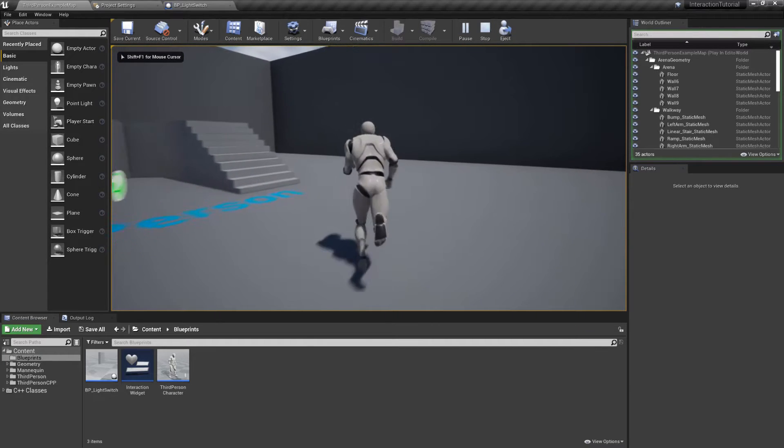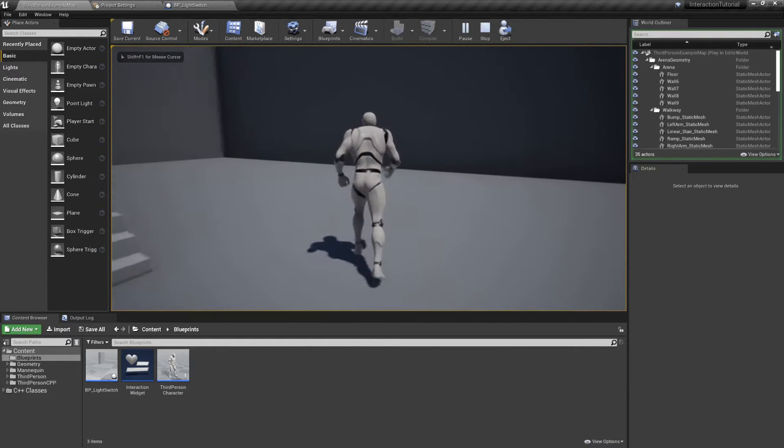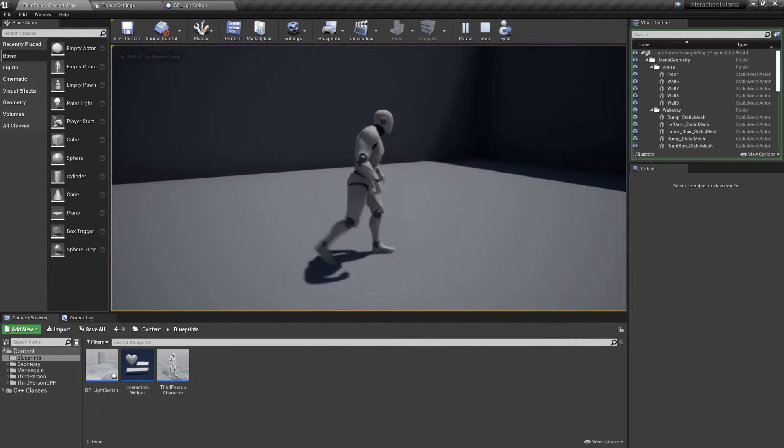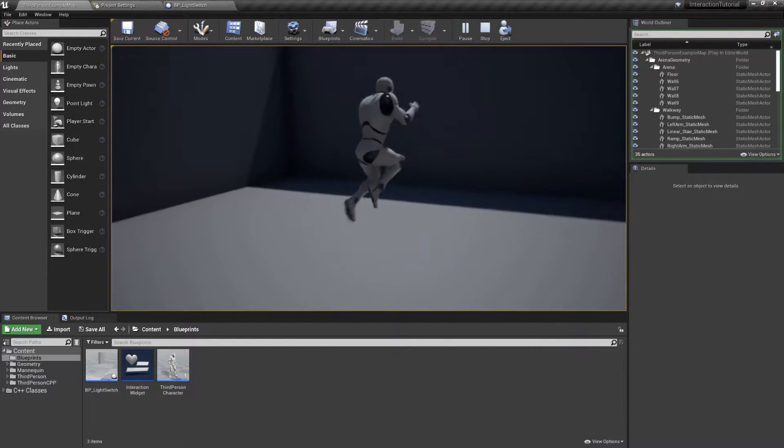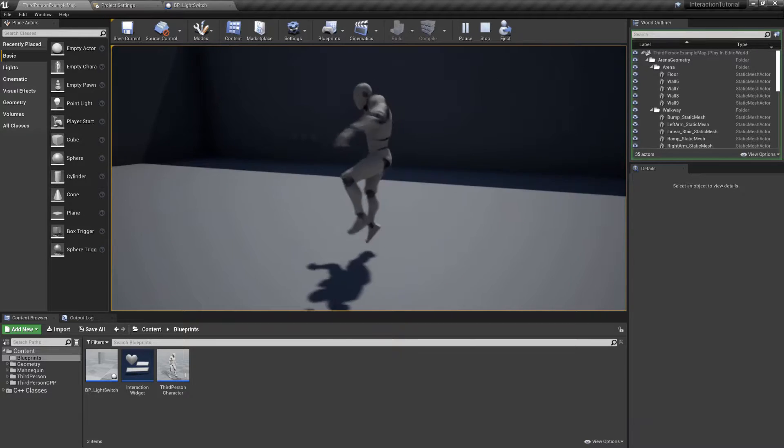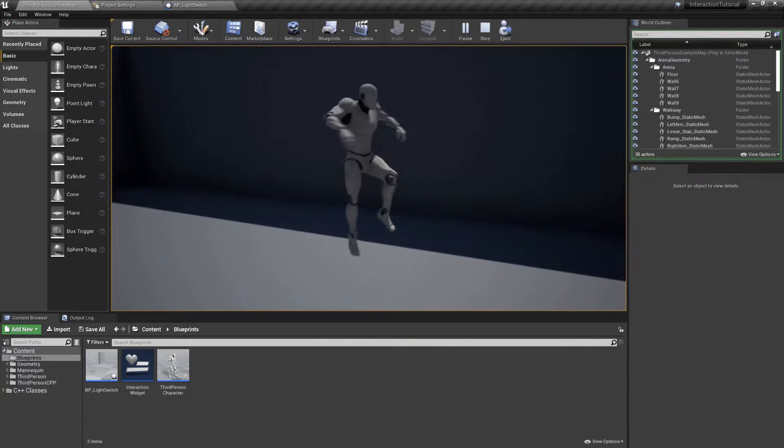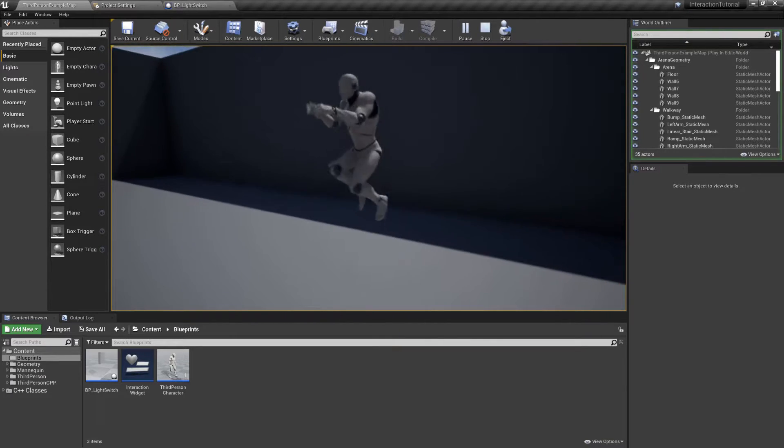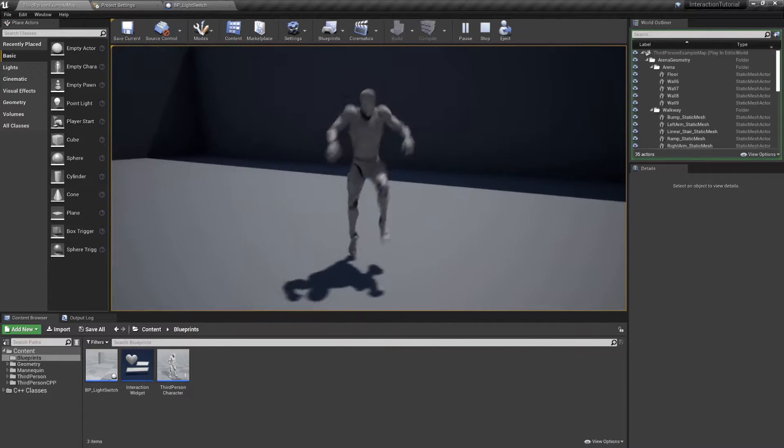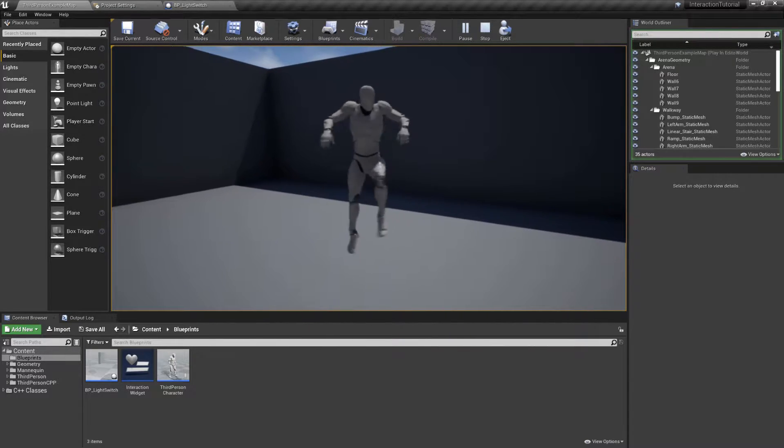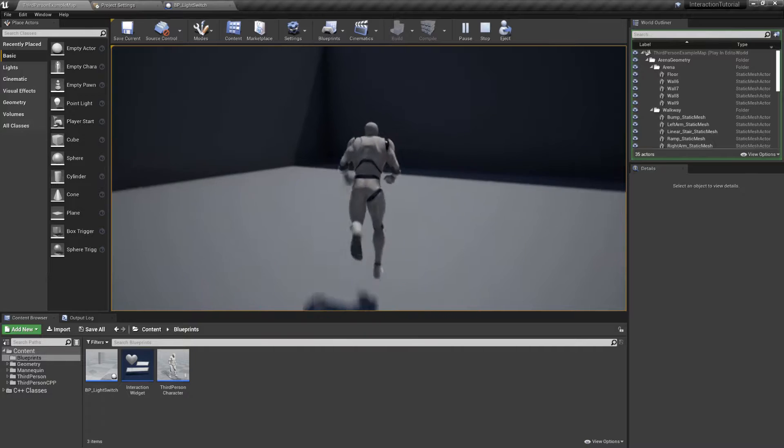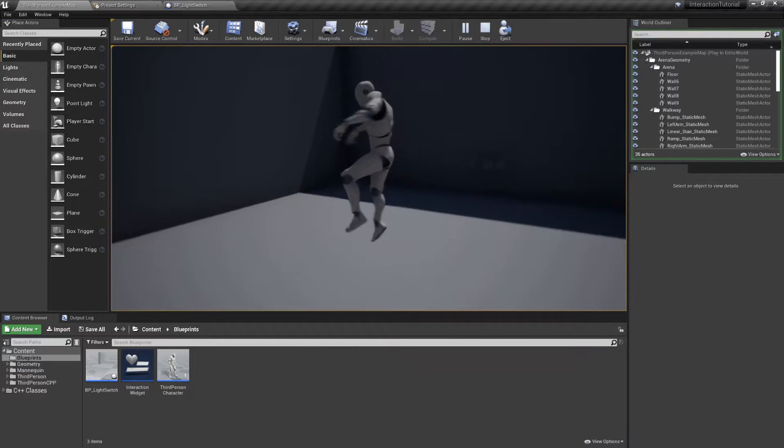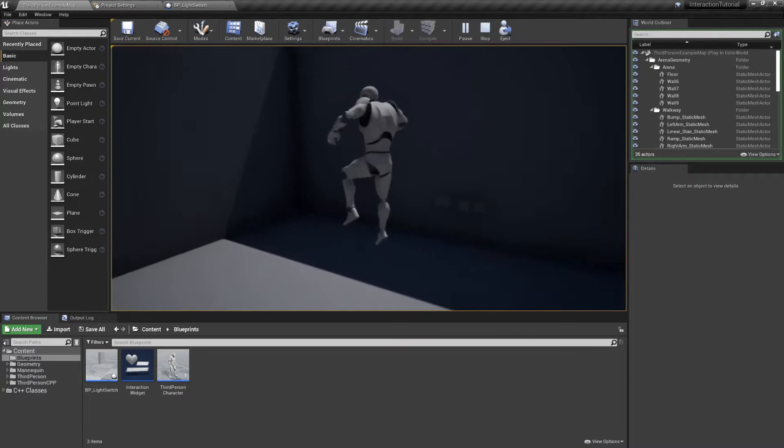Hi! Today we're finishing the interaction system. If you haven't already, please go check parts 1 and 2 so you don't get lost. I've uploaded the source code files into GitHub, the link will be in the description. Let's go.